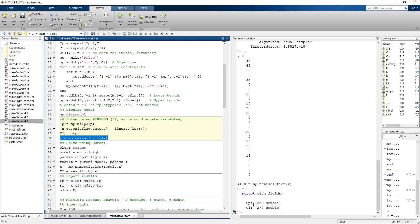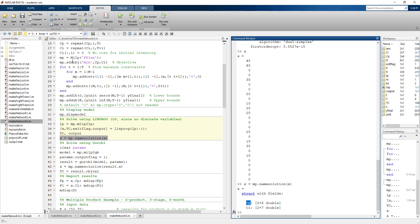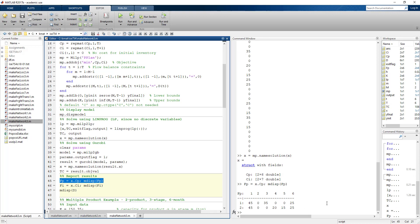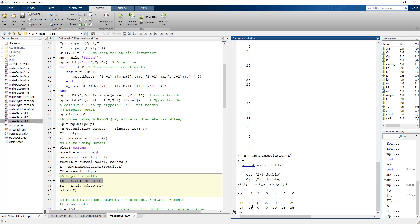I'll skip solving it as Gurobi and go to reporting results. I save the CP value as FP — production flow for each period. This is the information that would go to a manager: for the current period one, they need to produce 45 tons at both the first and second stage of production.